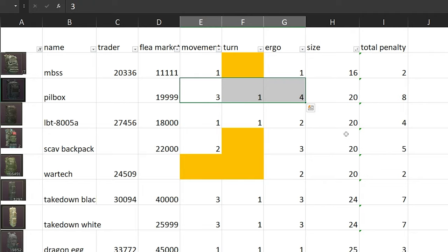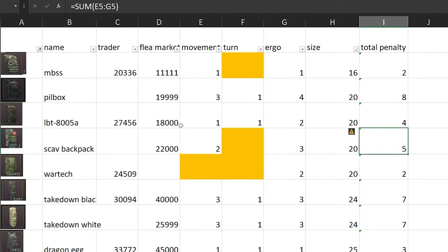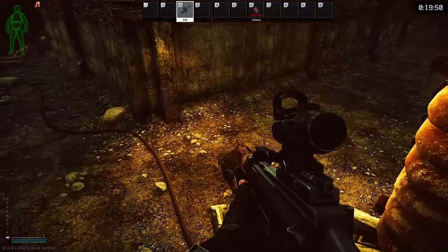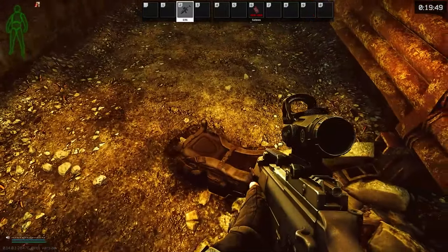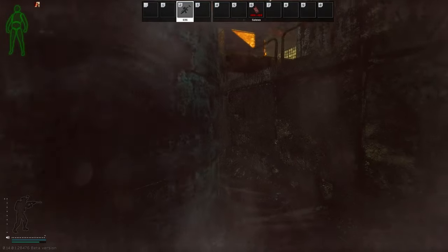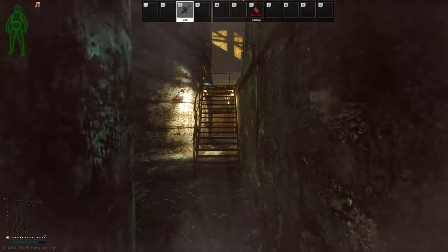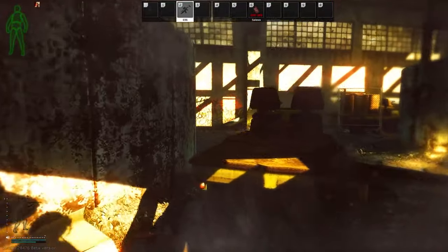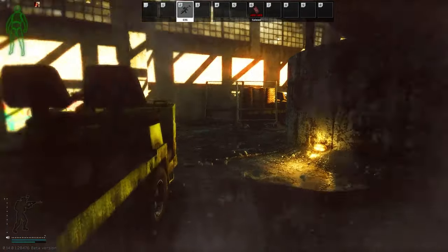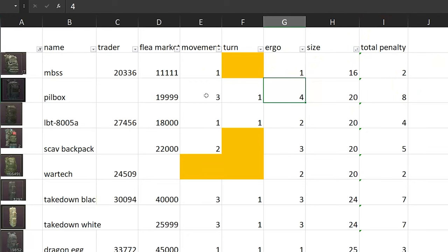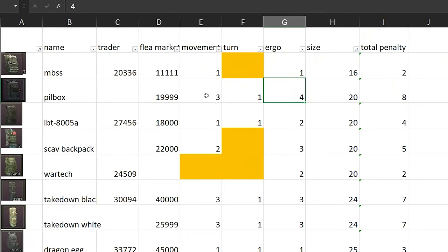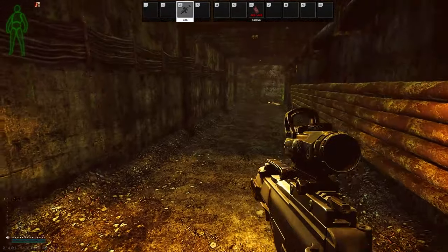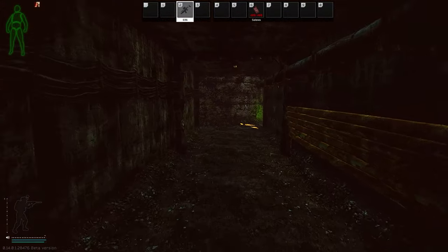Friendly reminder, if you press ZZ, you can actually drop your backpack. So if there's some scenario where you know you're going to fight the enemy, then just go ahead and drop your backpack. Because the heavier the backpack, the slower your movement speed, ergo, and stuff like that.